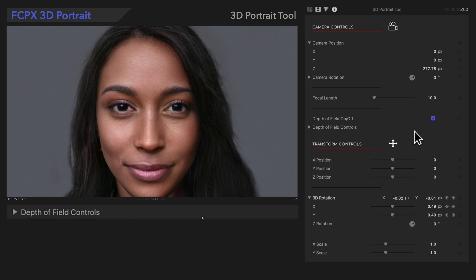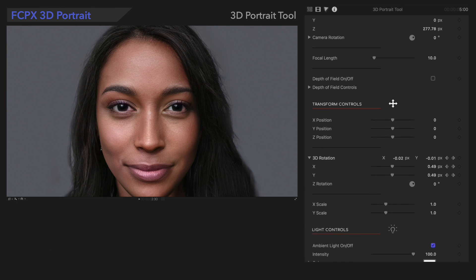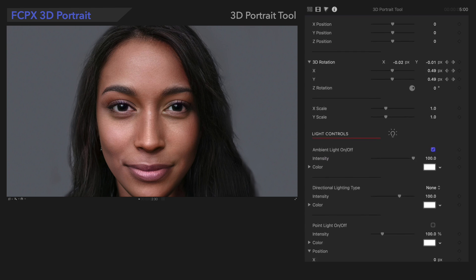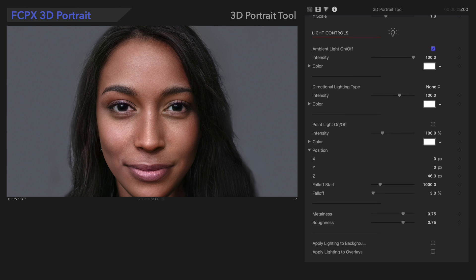So far, we've covered how to create a 3D projection from a static portrait, how to adjust it, and how to animate it. But we're not done yet. Let's find out how to further customize our results, starting with light controls.